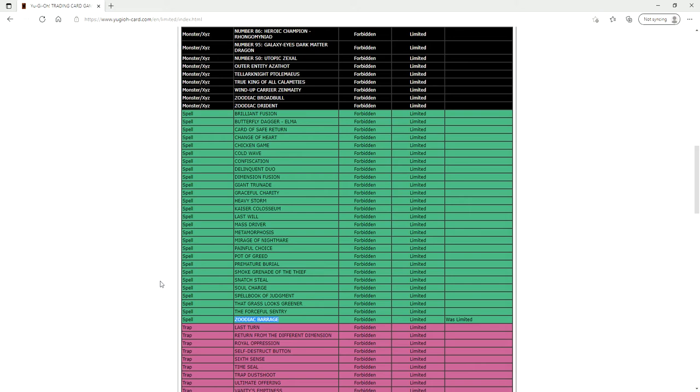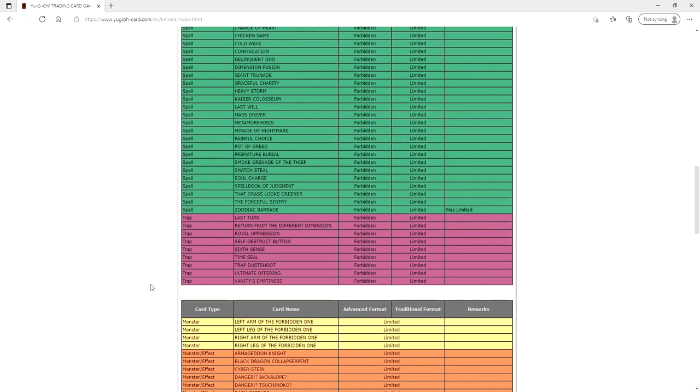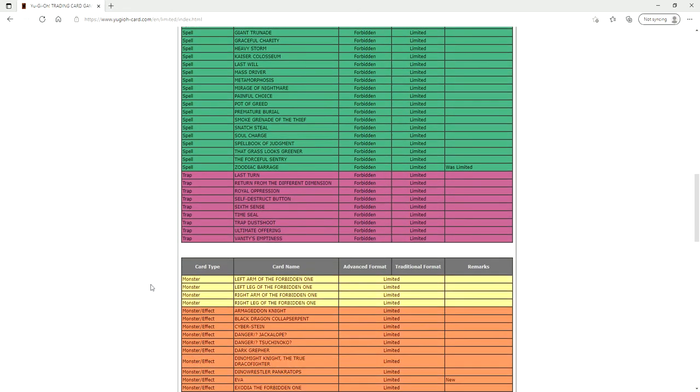You know you've got Drident banned, you've got Broad Bowl banned, you've got Barrage banned. I mean there is no way that Zoodiac can really function as a deck anymore. When there's three cards in an archetype that are just banned, it's banned.